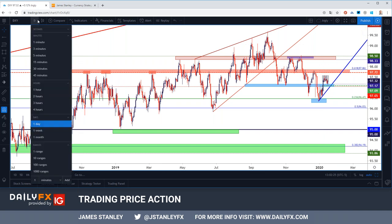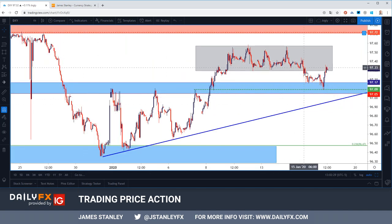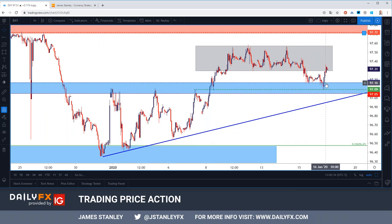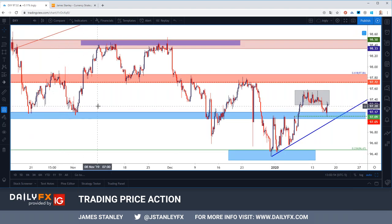Prices did put in a small short-side push, only for support to show up at that same zone we've been looking at — 97.05 up to around 97.17, 97.20. Of specific interest was that prior swing high that came in right around 97.09 — that's what helped to mark today's low. It seems as though the dollar is getting a push on this morning's retail sales print, and maybe just a facet of sellers not being ready or able to take control on a longer-term basis.